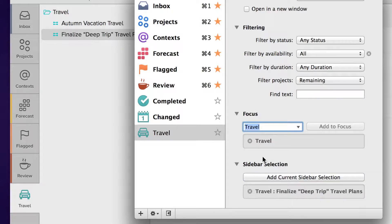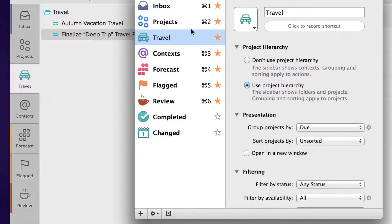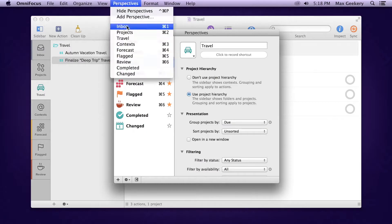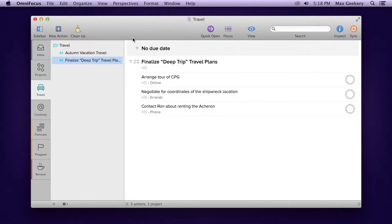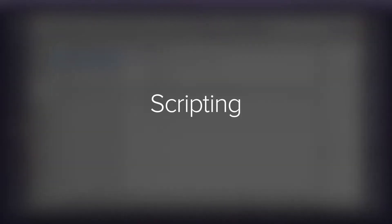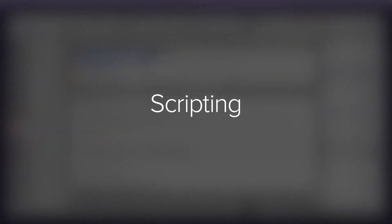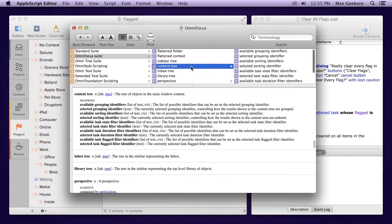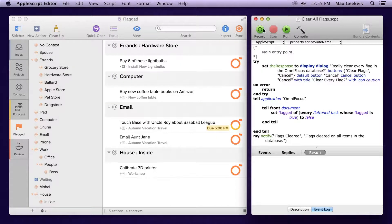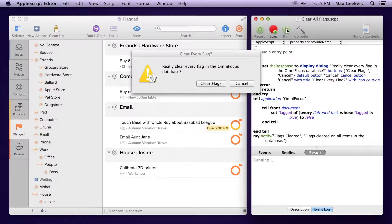You can even define the default selection in the sidebar when you open the perspective. Click the star in the list to give the perspective a permanent spot in the perspective tabs in your main window. Drag and drop to reorder how they appear in the tabs and in the perspectives menu. OmniFocus Pro also features full AppleScript support with an extensive scripting dictionary, so you can automate repetitive tasks and create advanced workflows with other scriptable apps.